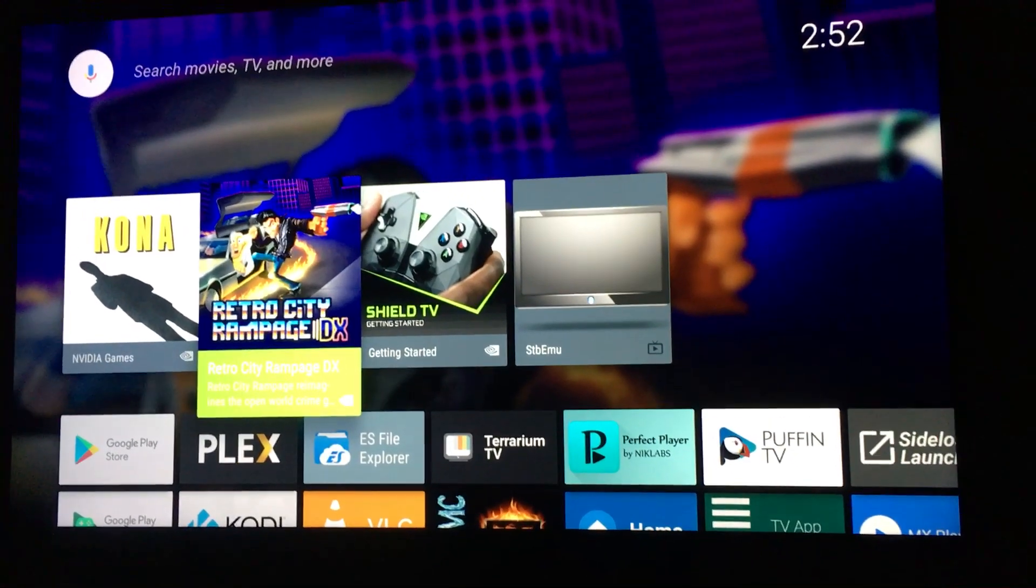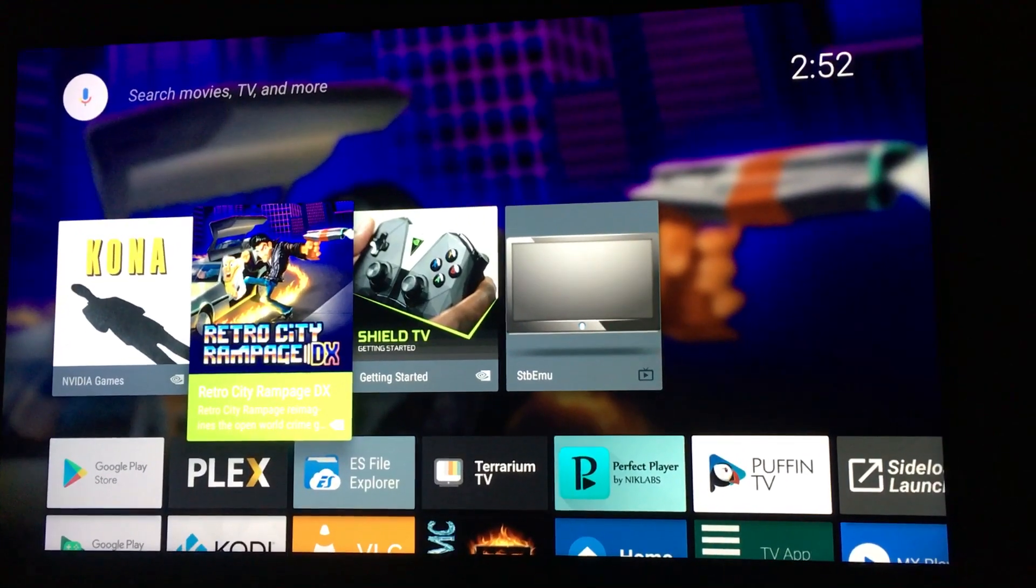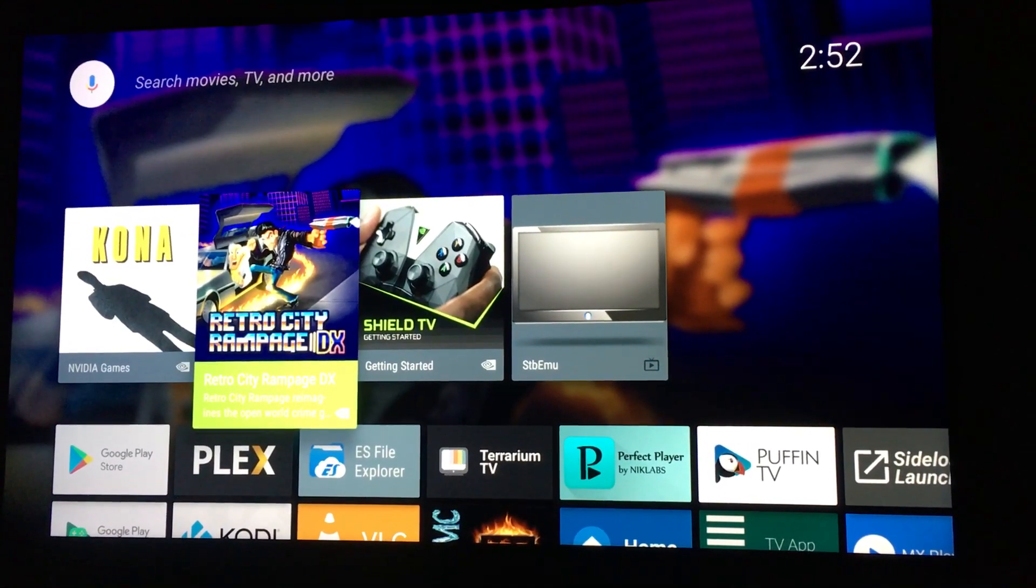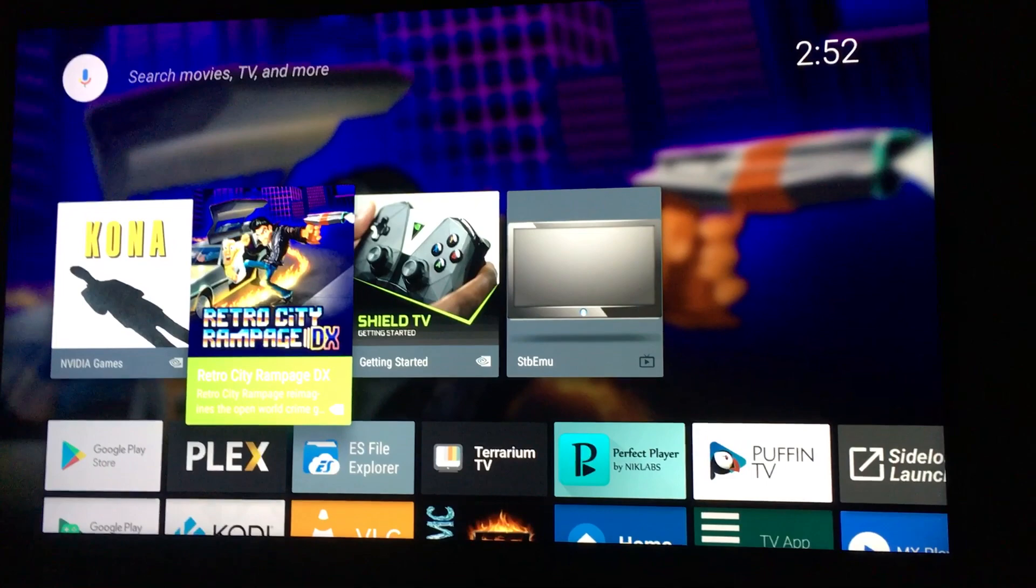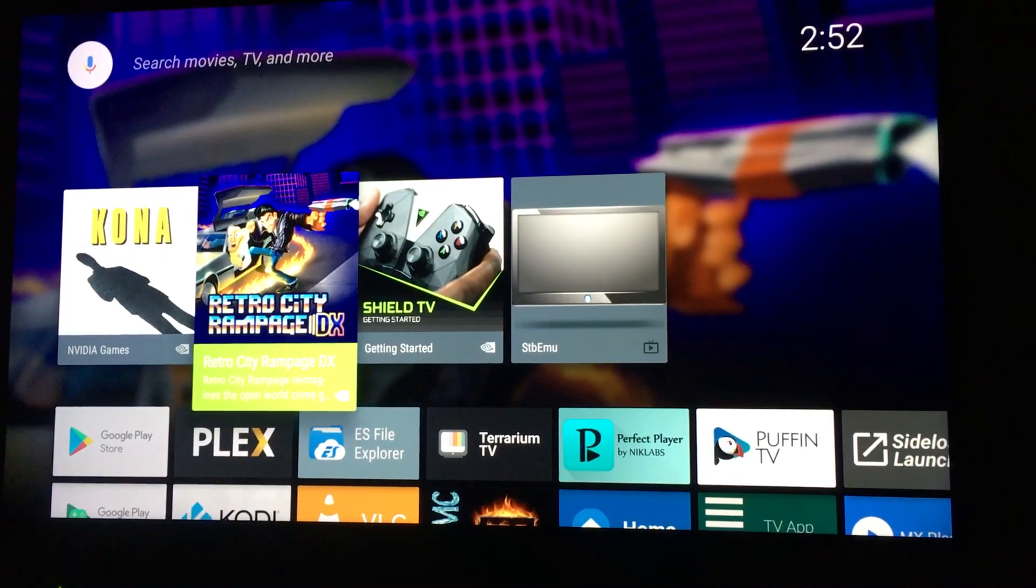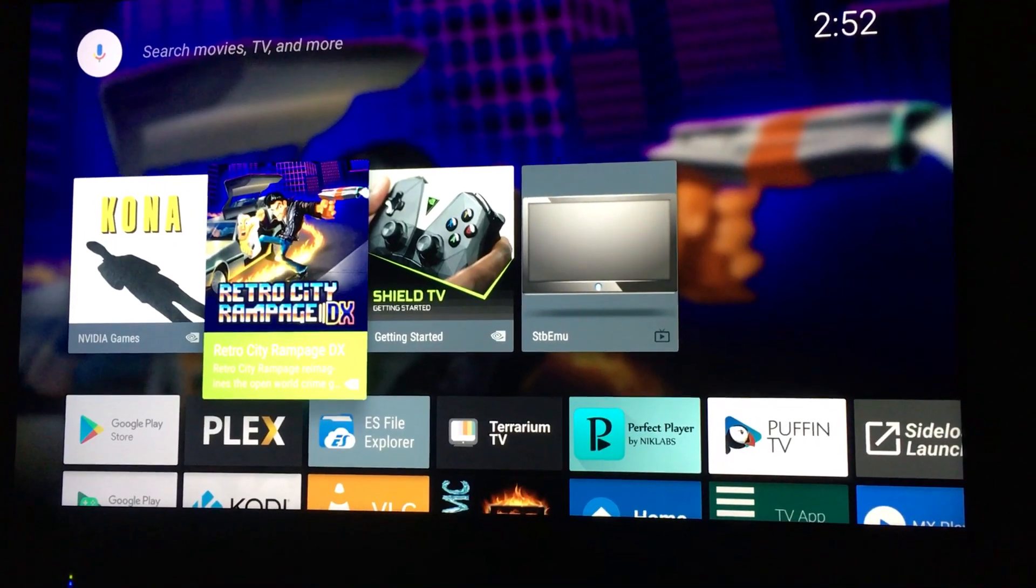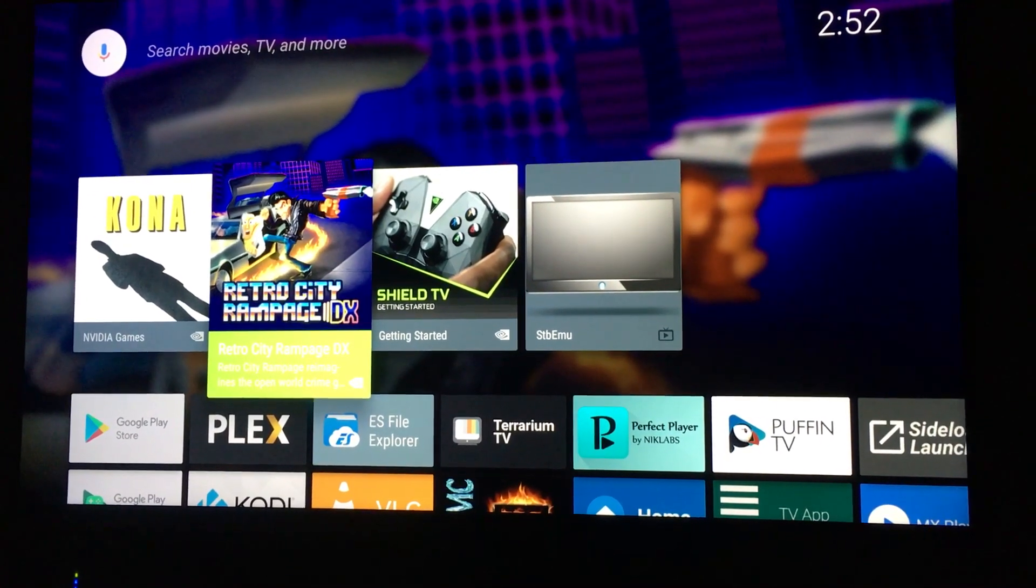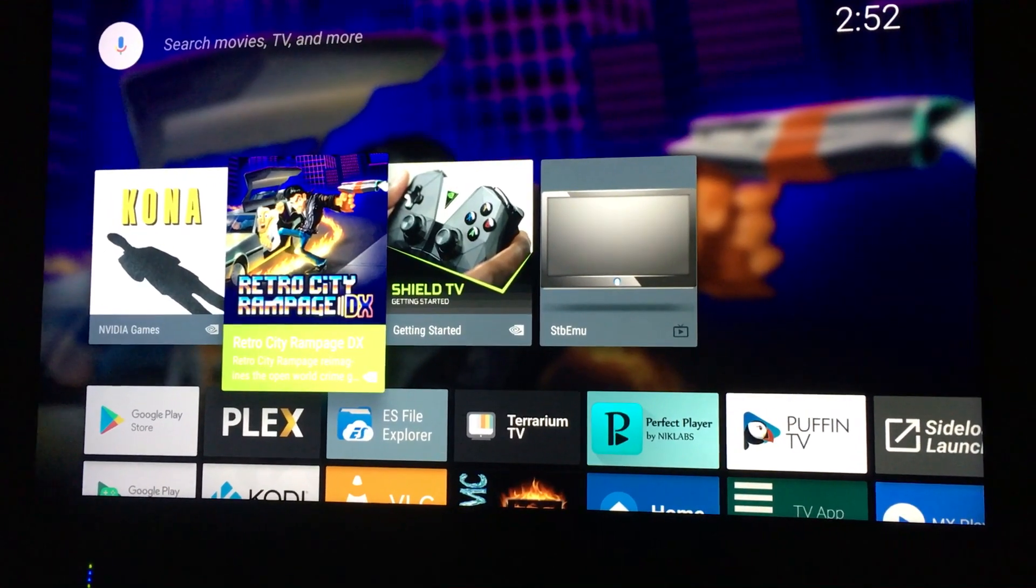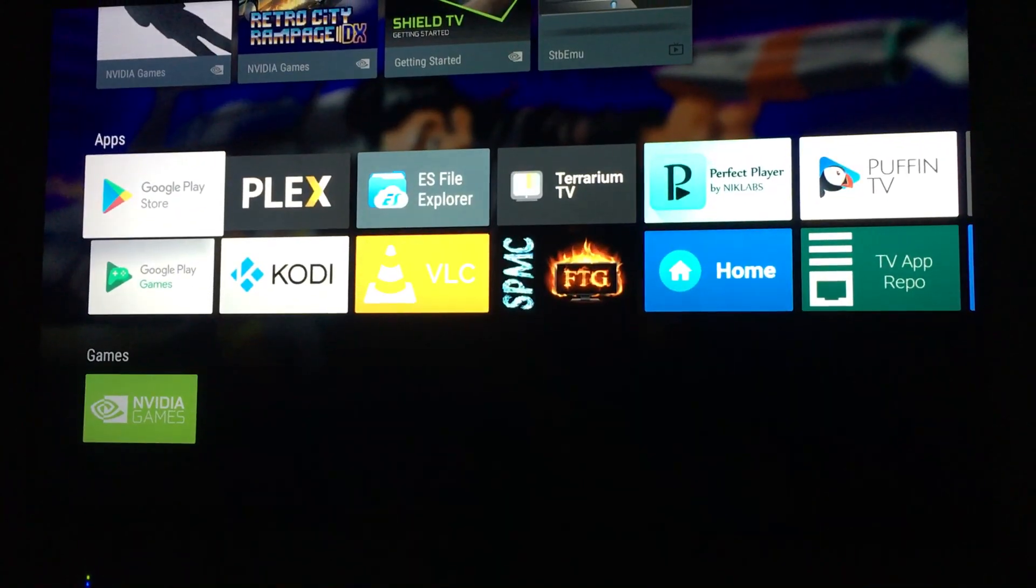Hey y'all, I'm gonna show y'all how to change your Shield launcher without root, no root required.